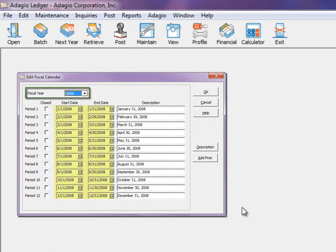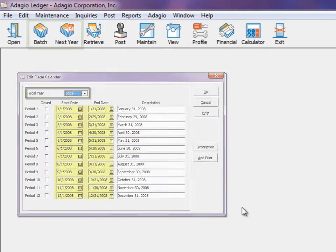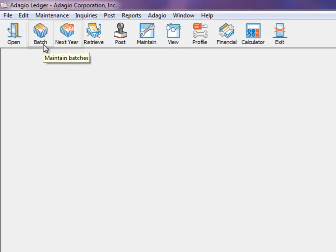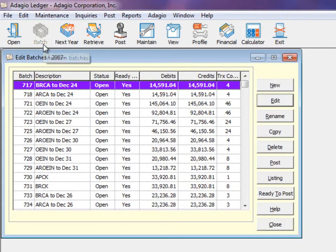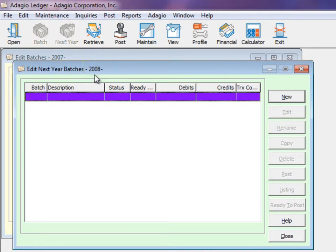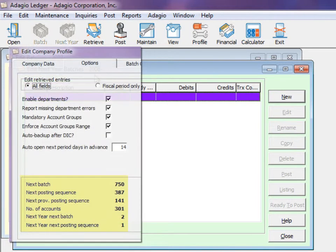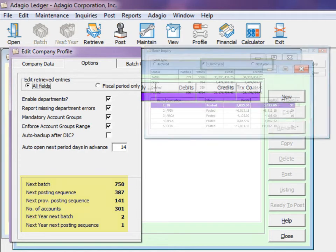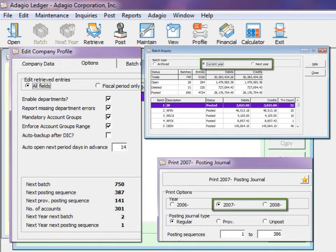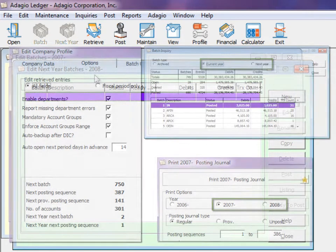After the new year is created, you will now see two independent batch entry systems. One set of batches is for the current fiscal year, and the other is for the next fiscal year. Each system has a separate batch numbering sequence, batch status, and posting journal that does not interact with the other.